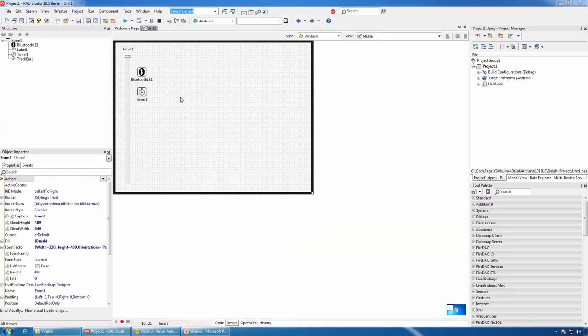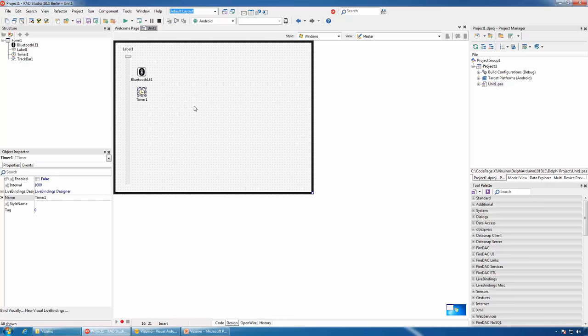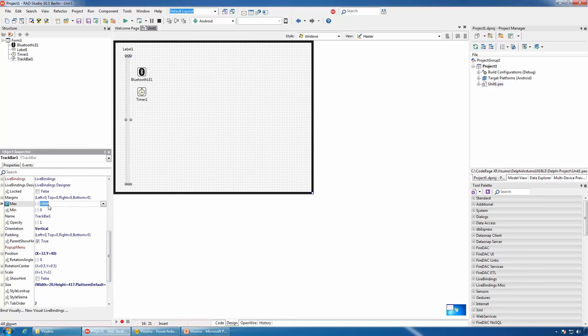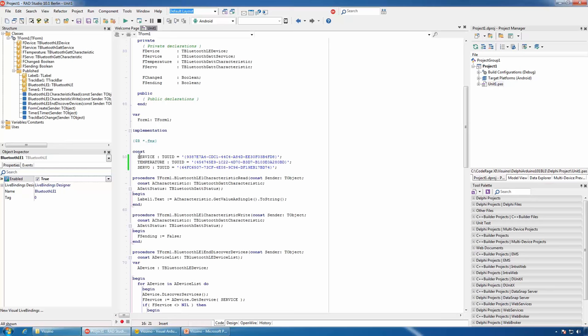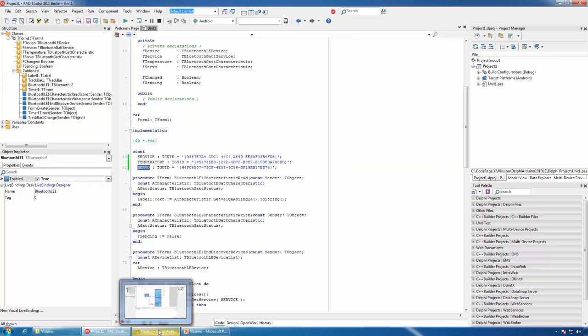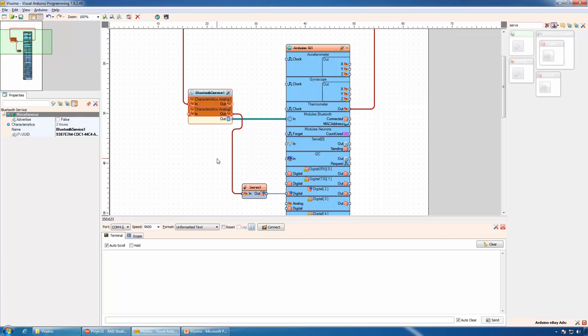Now let's take a look at the FireMonkey Delphi application that can control our Arduino through Bluetooth. We will use the standard Delphi Bluetooth LE component. We will also add a timer, label, and a track bar. We will set the min and max of the track bar to 0 and 1000. We will disable the timer and enable the Bluetooth.